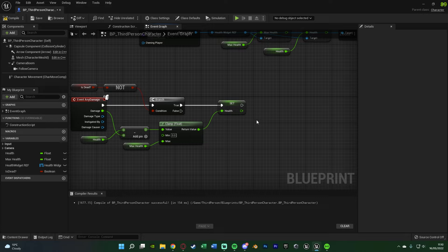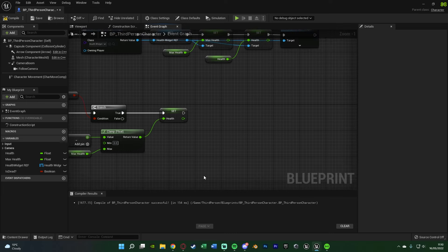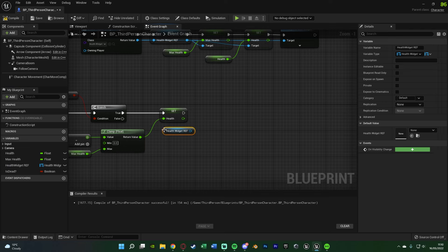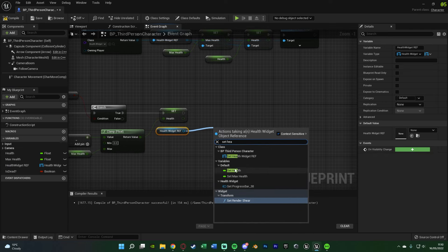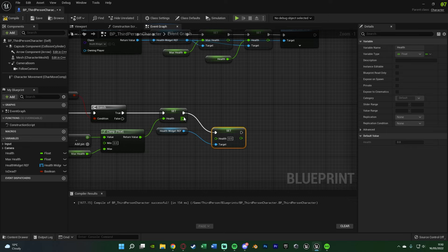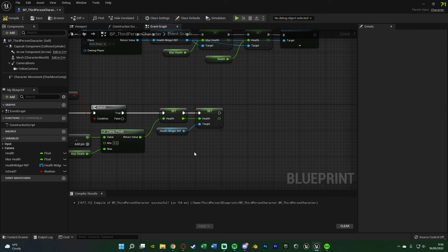If you followed the previous video you may need to do this as well: the way I'm updating my health on the widget is by setting it directly in the widget. Get a reference to my widget, drag out and call Set Health, passing in the health value we just set. If you're using a normal binding that reads from the player character, you don't need this step — but if you did what I did at the end of that previous video, you'll want to include it.